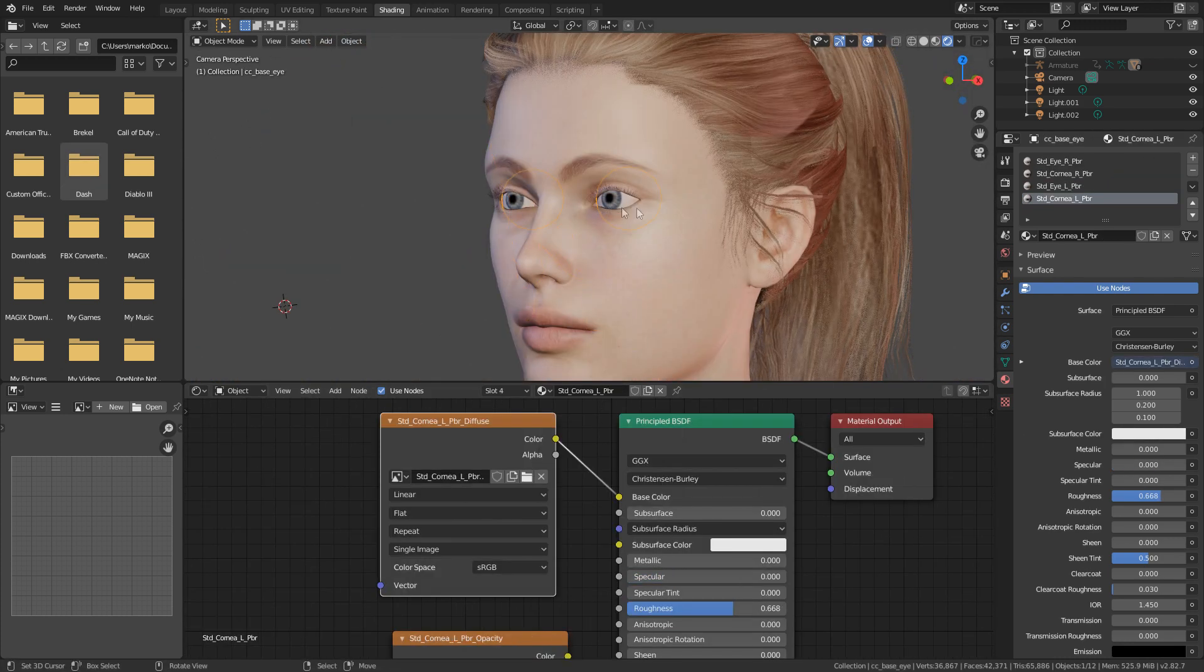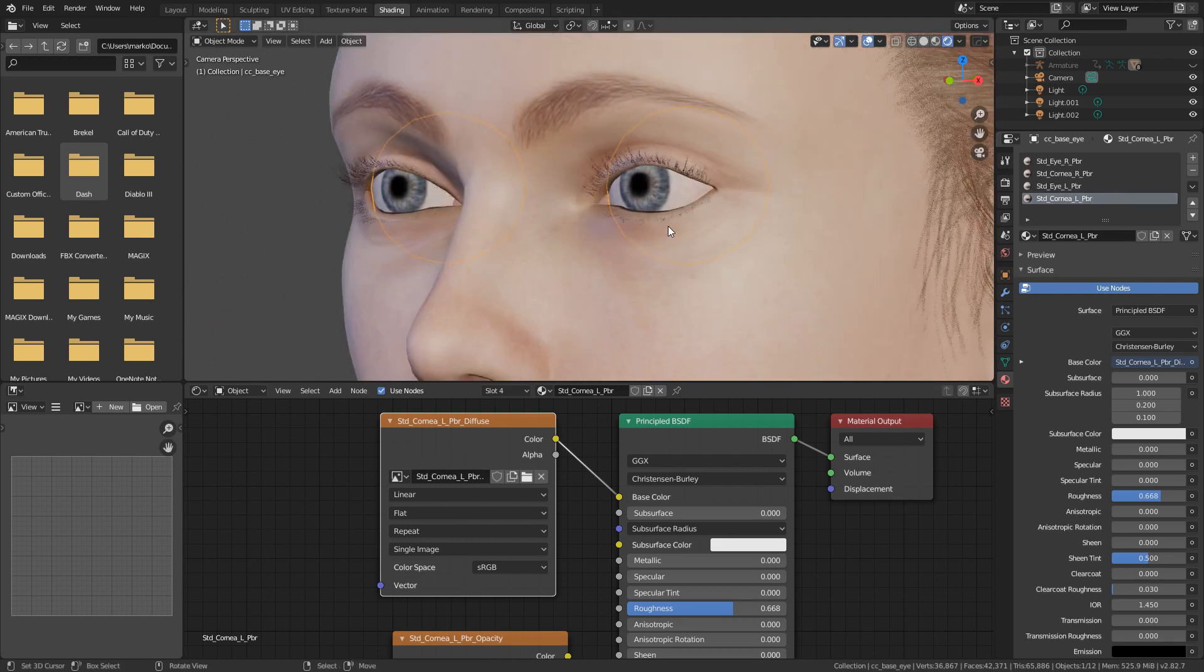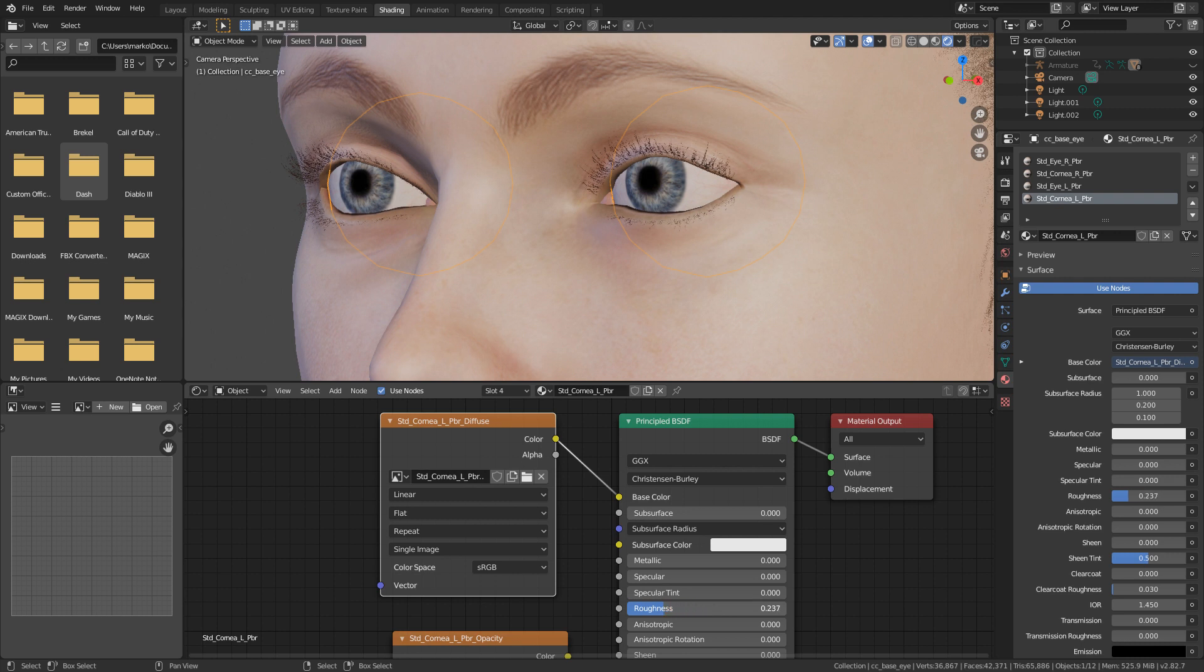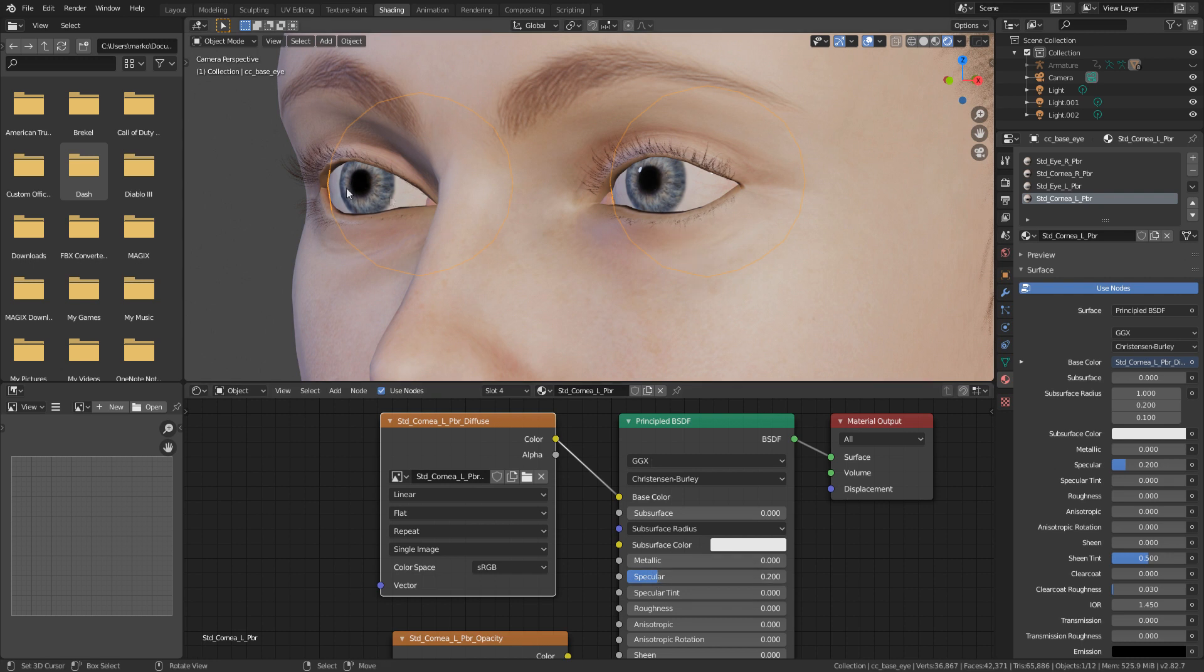From here, we're going to work on the eye and just kind of get that texture working. Now, with the Reillusion character, there's actually two meshes on top of each other. And I want to work on the outer mesh, which is the cornea. And I'm going to pick the left material. What I'm going to do is I'm going to bring down the roughness all the way down, bring up the specular just to give it that extra shine. So we can see the difference between the eyes.